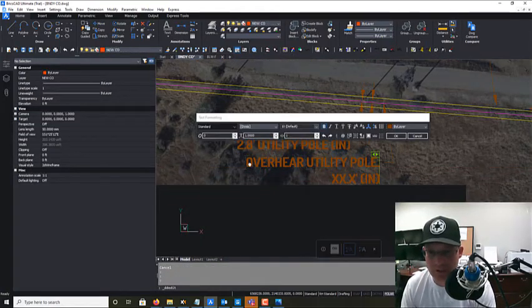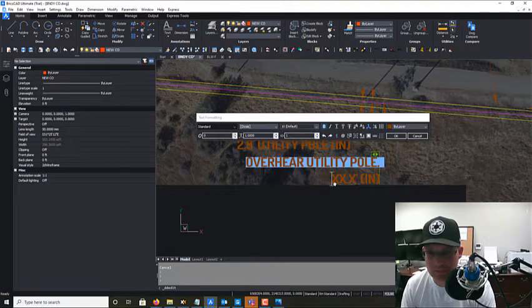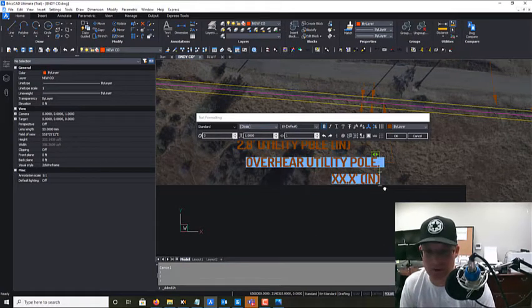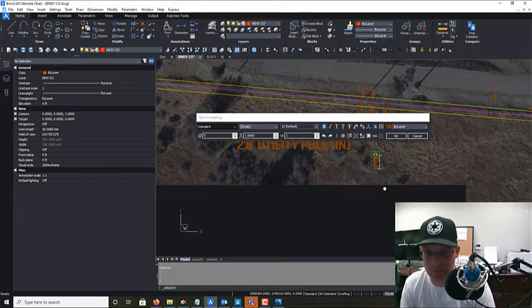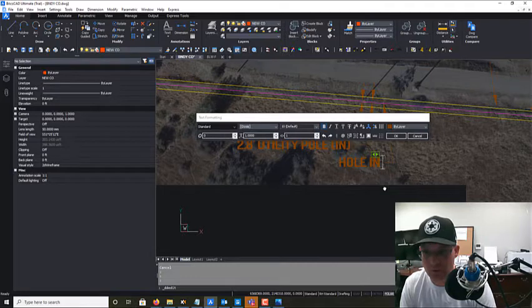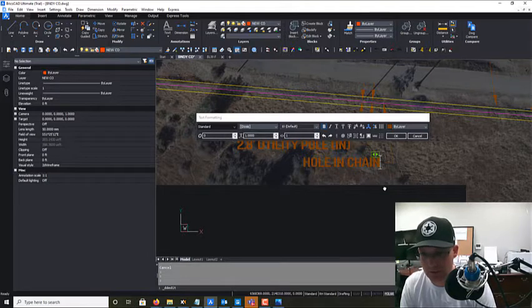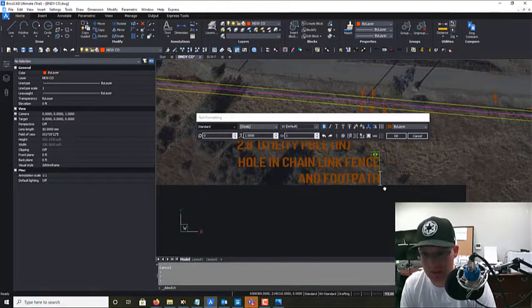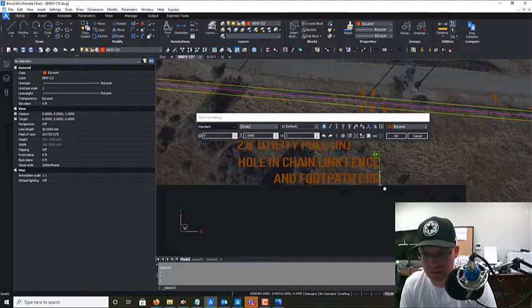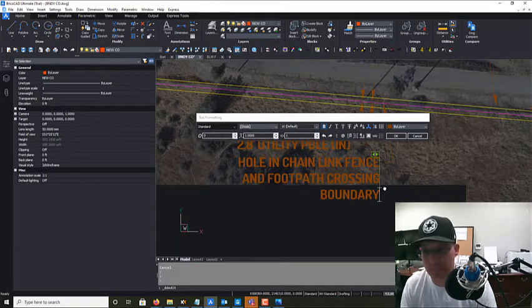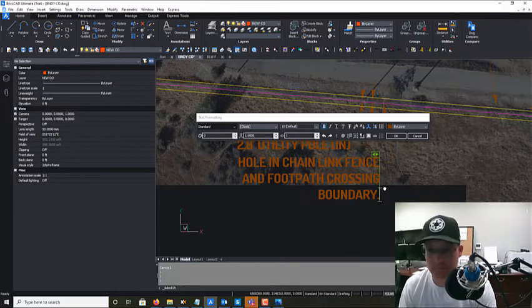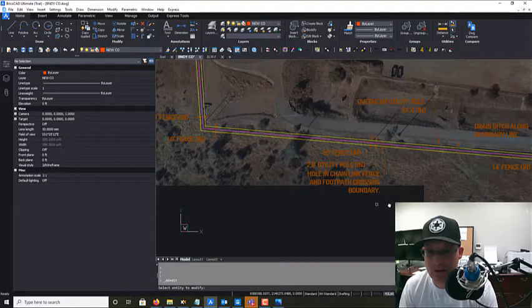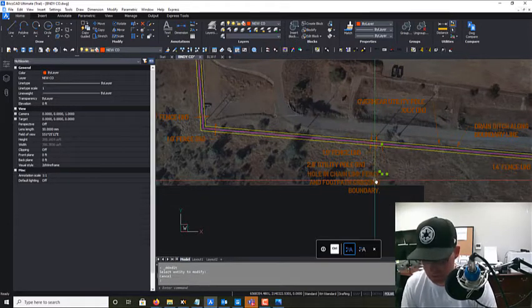So I'm going to just put that right there, and I'm going to say - and I'm not going to put a dimension on this because it's actually crossing the property line - so I'm going to say hole in chain link fence and foot path crossing boundary. Okay. And we've actually got a couple more of those.